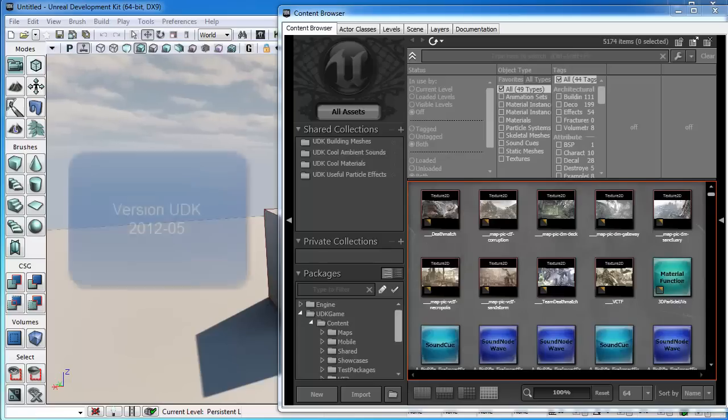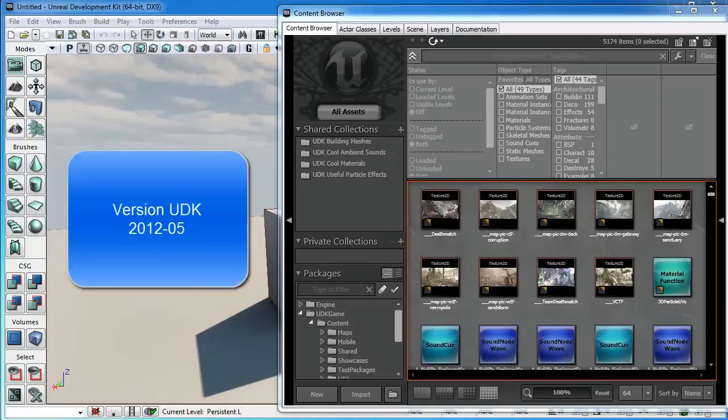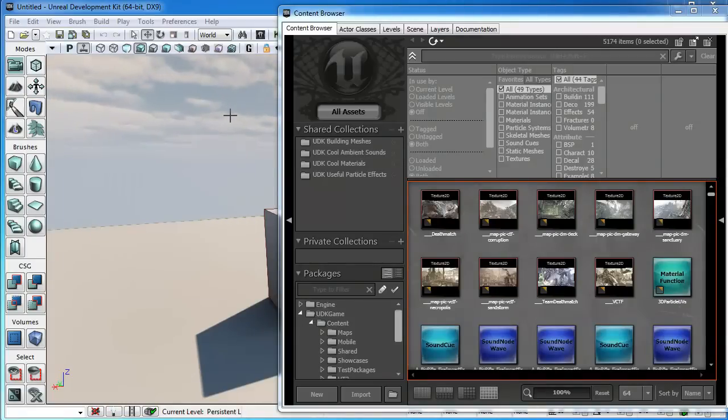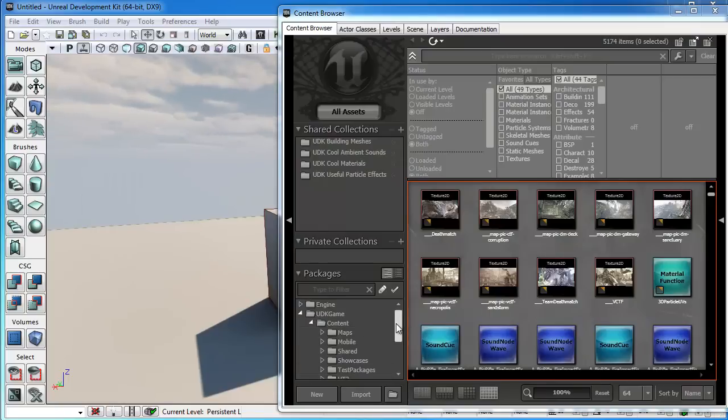J'ouvre la version de l'éditeur du mois de mai 2012, pour ne pas avoir de problème de conversion des formats FBX. Ensuite, dans le browser, je peux cliquer ici sur le bouton Import.